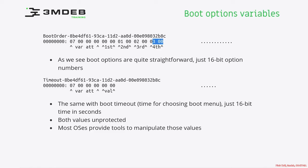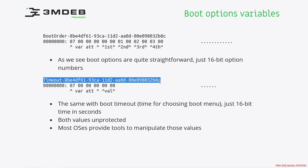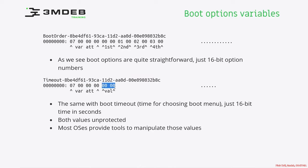There is other interesting variable called timeout. This variable tells us how long system waits for entering the boot menu. In this case, there is just immediately execution of the boot process, because the value of this timeout is zero. As you can see, both values are regular UEFI variables. Those are not authenticated variables. So those are unprotected. And most operating systems provide ready to use tools to manipulate those variables.